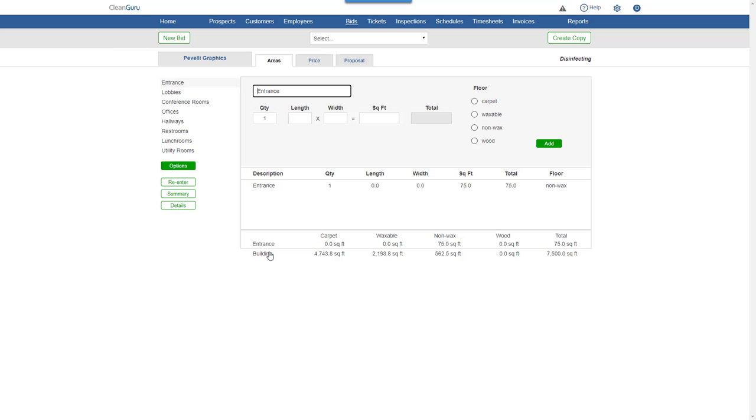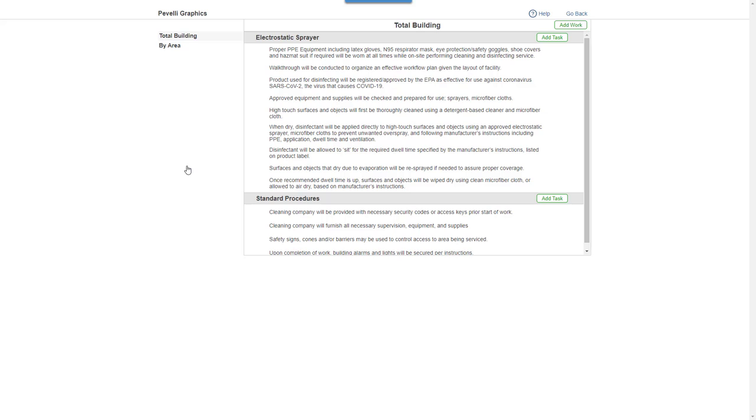Click Options, and you'll be able to add, remove, and change one or more tasks in the disinfecting process.